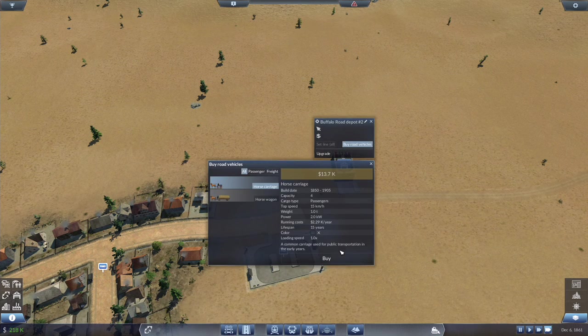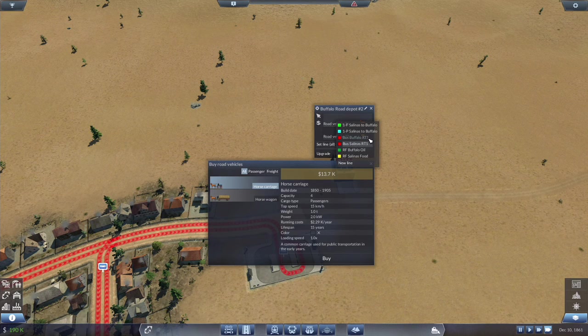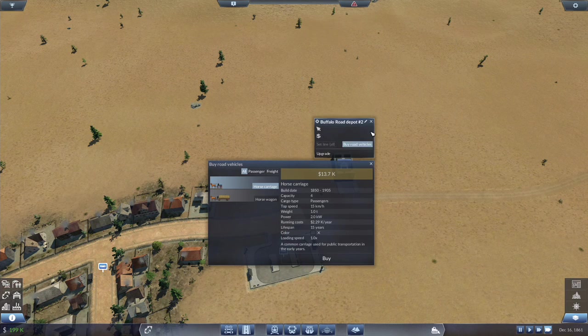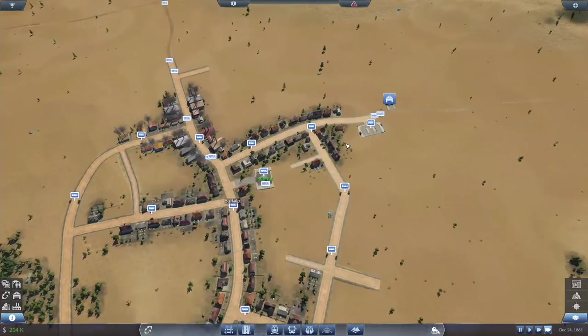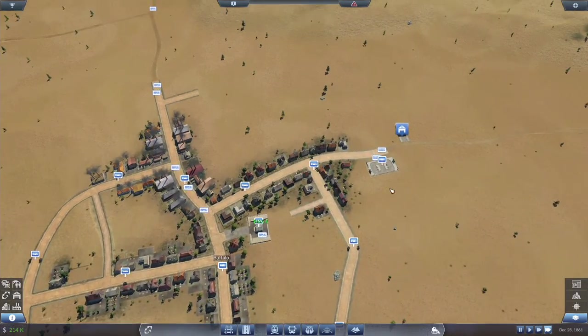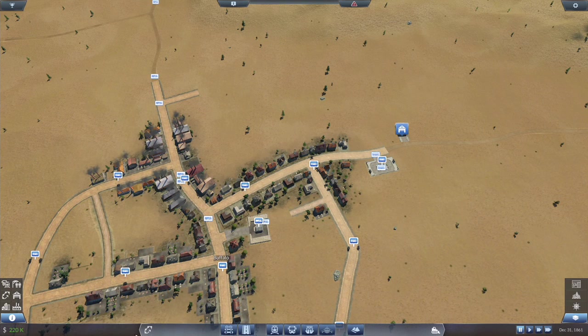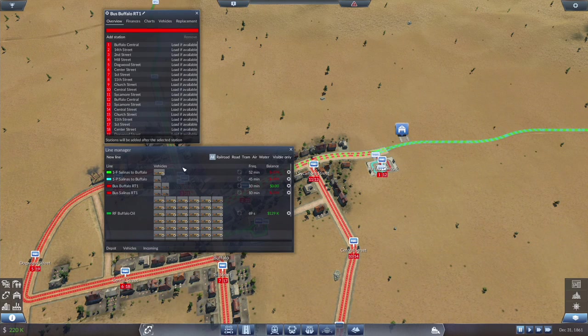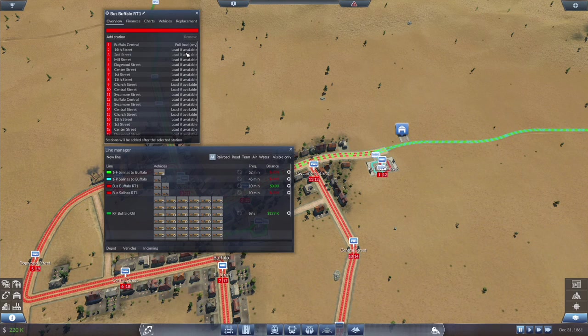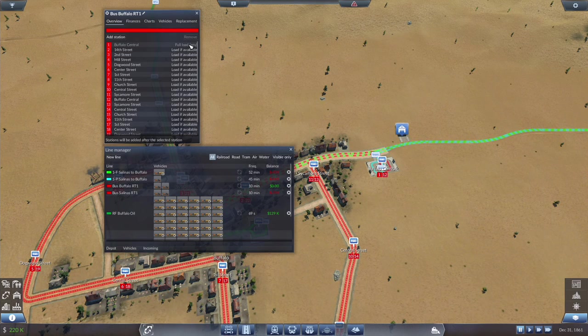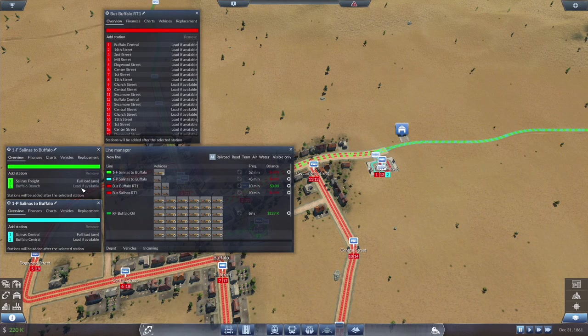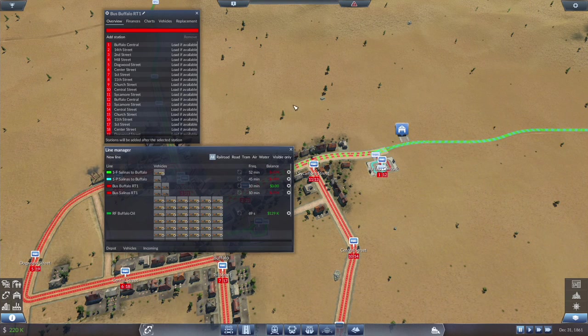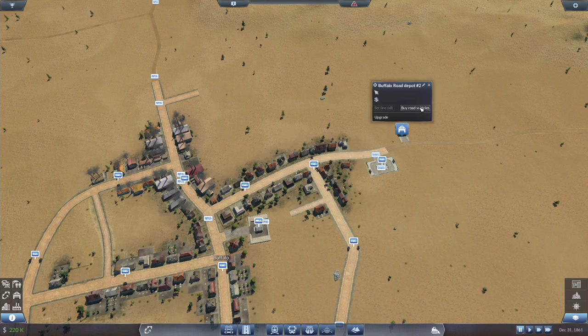And we are going to rename this Salinas central. And over here we're going to call this Buffalo central. 163 in the bank. How are we doing income wise. Up to 376,000 income in 1859. Down to 367 in 1860. It is March. We're up to 66,000 in income. If we take a look at the various lines we have 103K profit from Salinas food, 27 seconds frequency. And 109 from Buffalo oil.